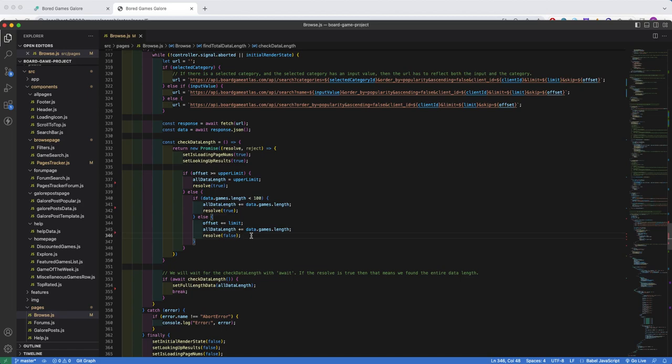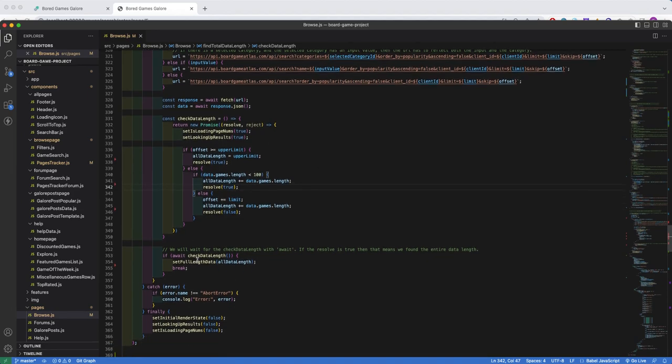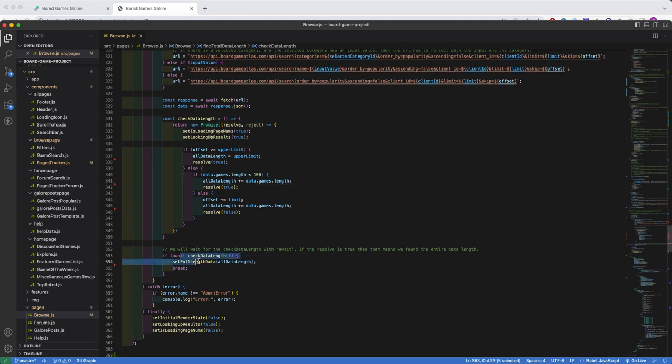Repeat it again, then we search for games 201 to 300. And at that point, we receive a length of 32. So now we compound all of our previous searches, resulting in a total length of 232. The resolve will be set to true, the promise will resolve as true, and we will continue on with this line of code.